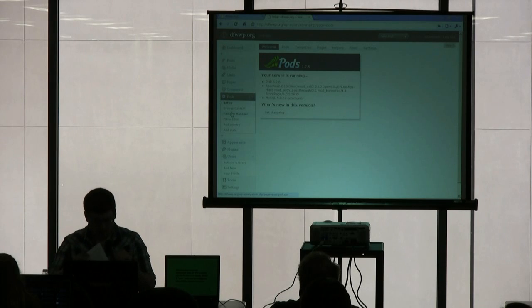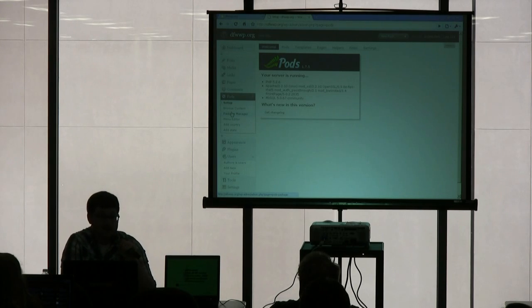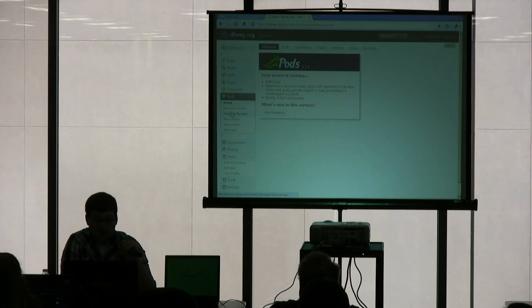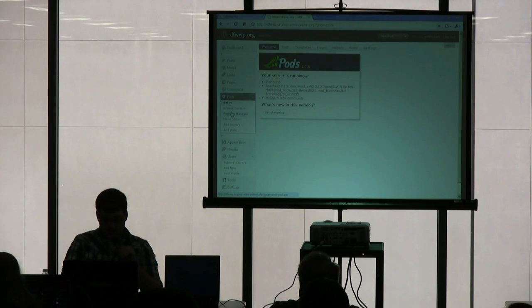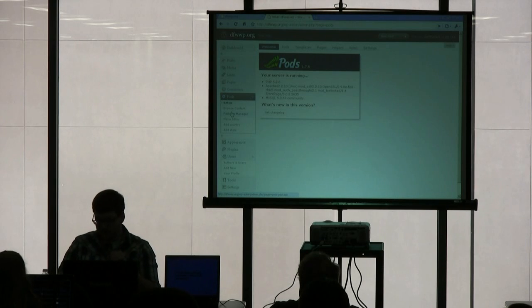So one of the specs here from Tony was that he wanted to have a membership directory, and that's a great thing to have. You can build it with plenty of plugins, and you can even use BuddyPress, but for today, we're going to use PODS, and I'll show you how to build it.